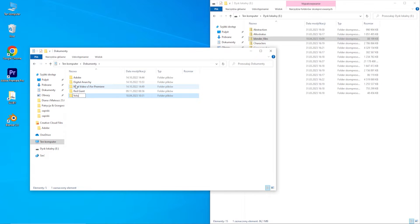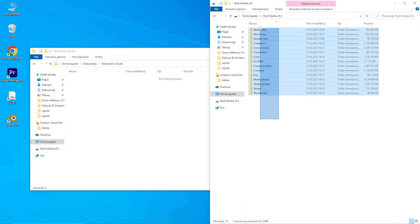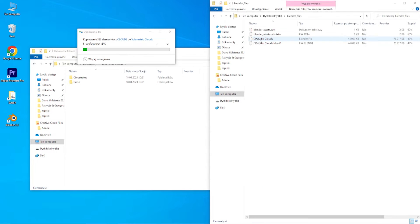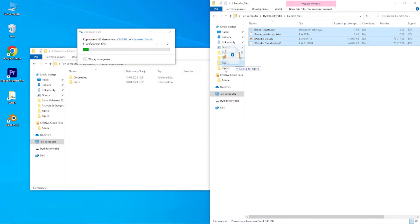First, you need to download and unpack the plugin in the folder where you have Blender Asset Browser. This may take a few minutes because there are a lot of assets and they're of very good quality.